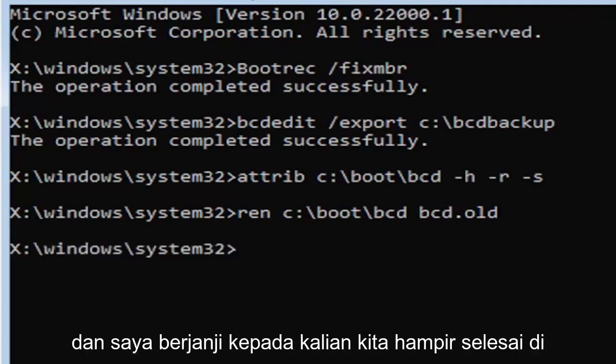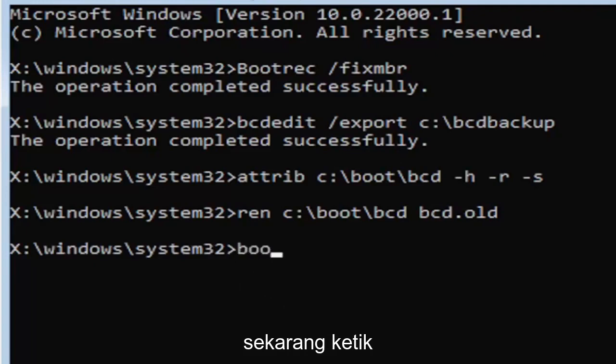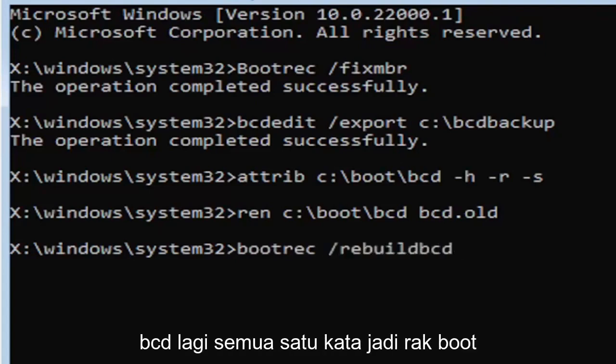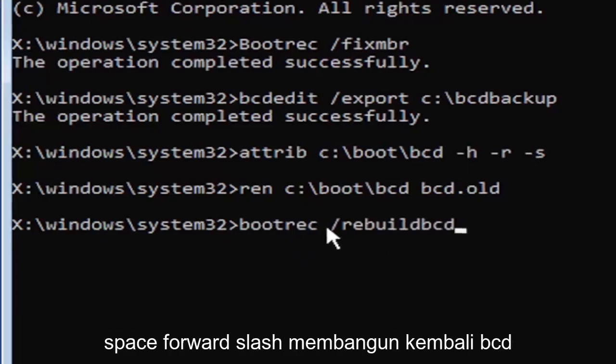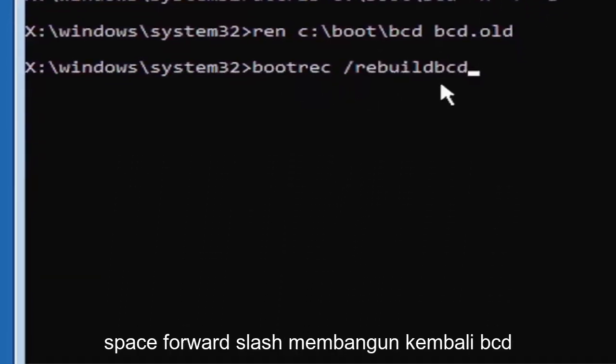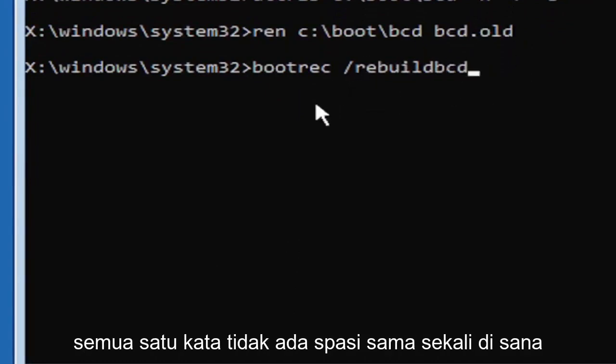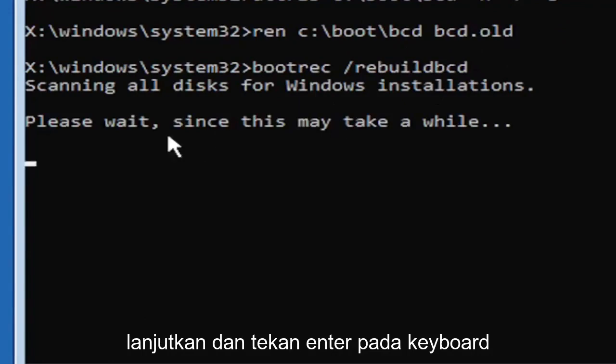I promise we're almost done here. Now type B-O-O-T-R-E-C, space, forward slash rebuild B-C-D. Again, all one word, so bootrec B-O-O-T-R-E-C, space, forward slash rebuild B-C-D, all one word, no spaces. Go ahead and hit enter on your keyboard.